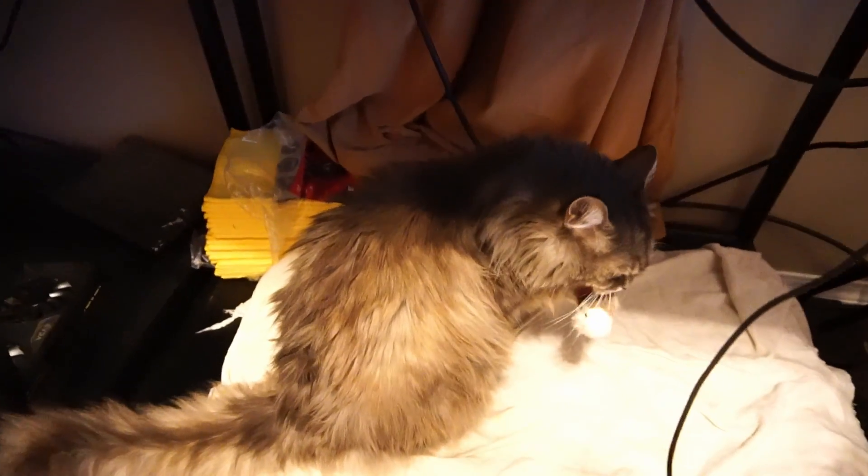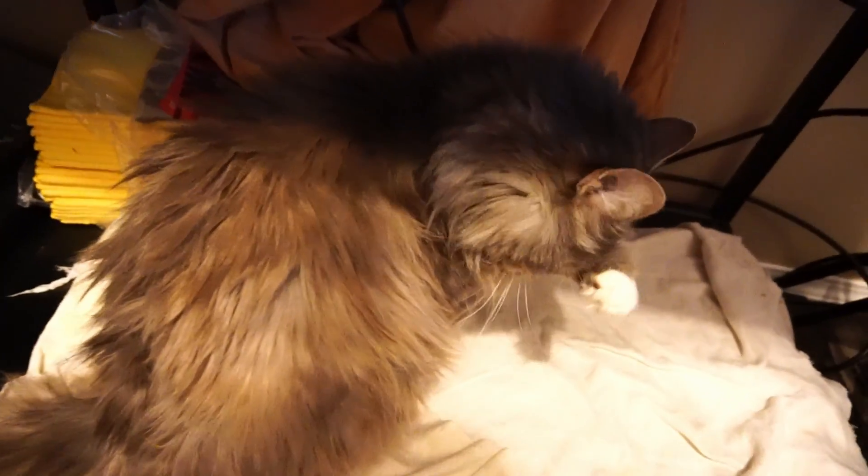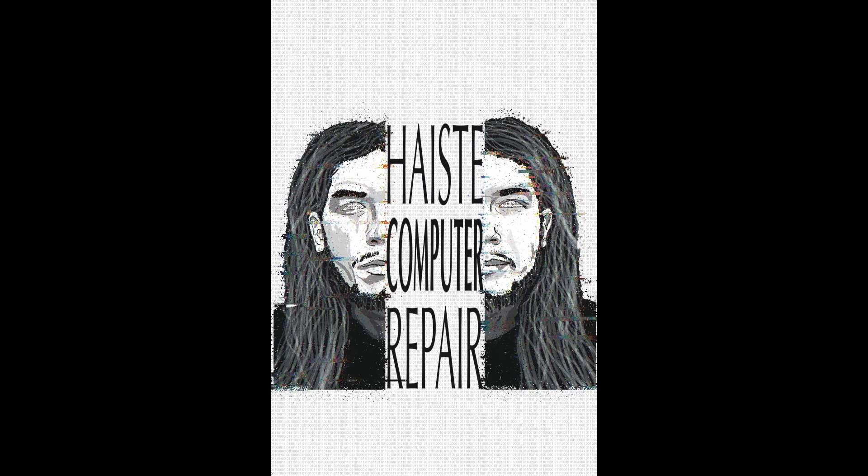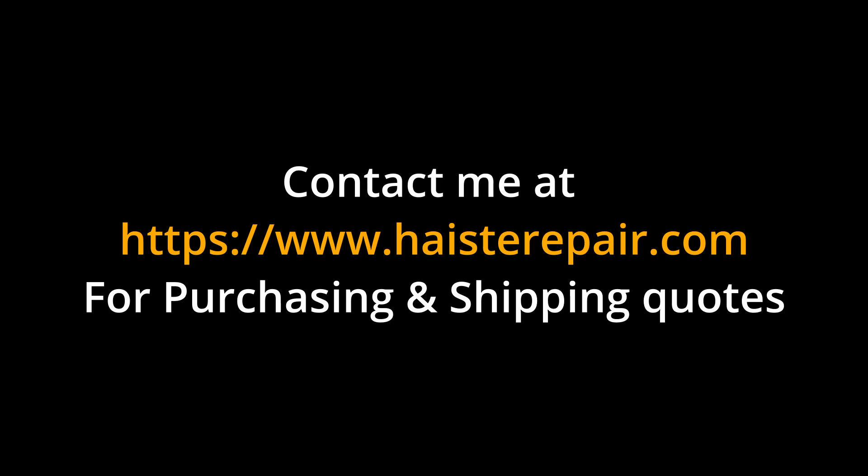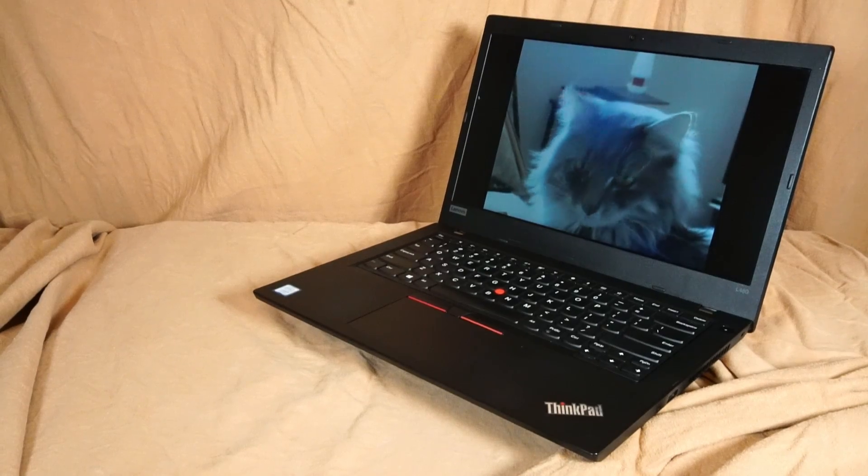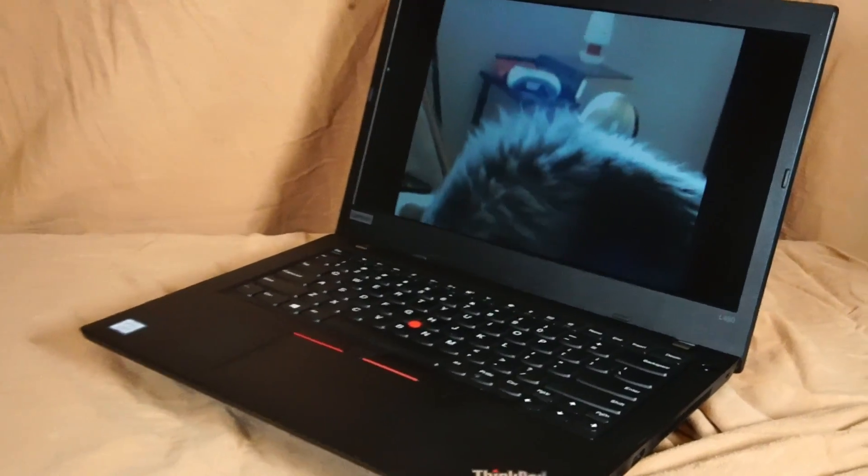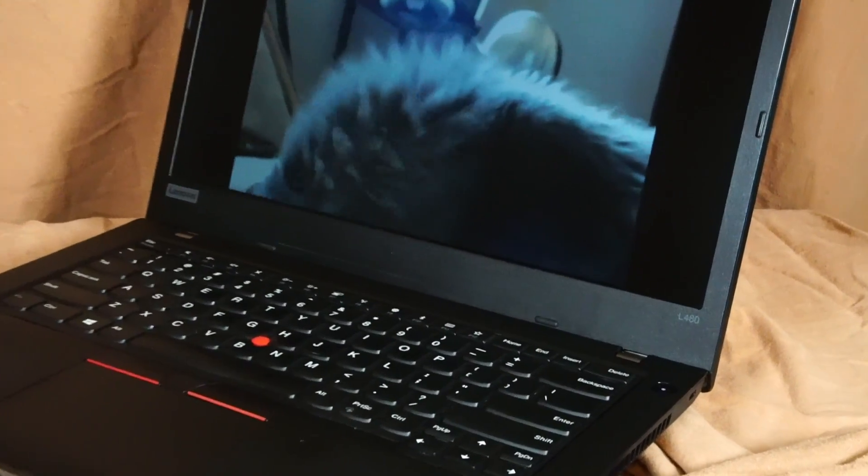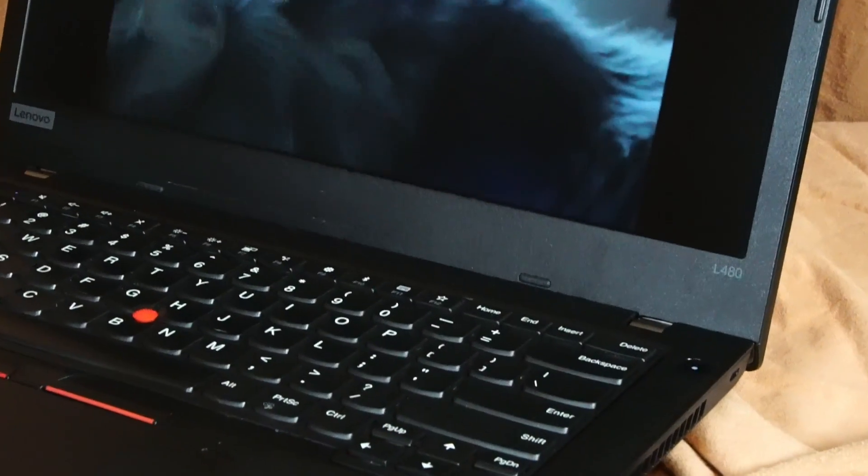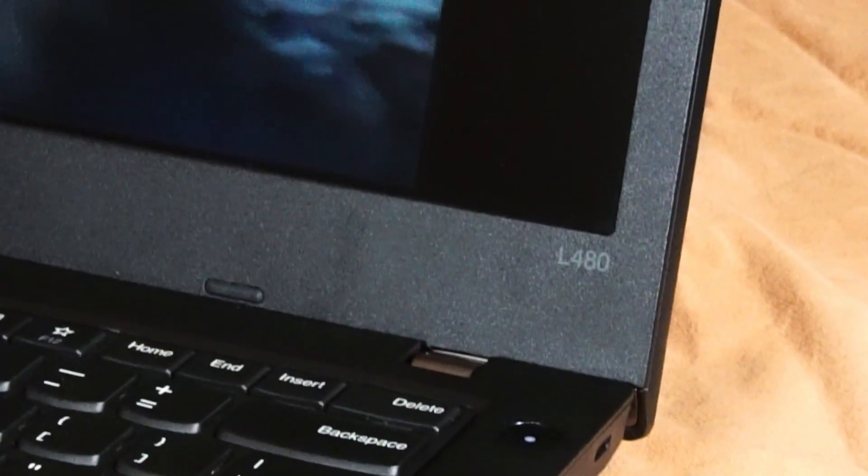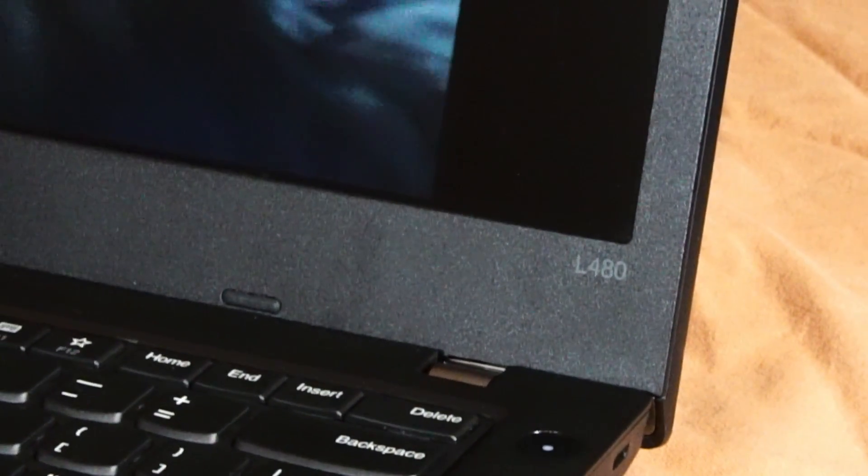Hello and welcome to another video by Haste Computer Repair. Today we're taking a look at the Lenovo ThinkPad L480 laptop for use in 2024 and onward.